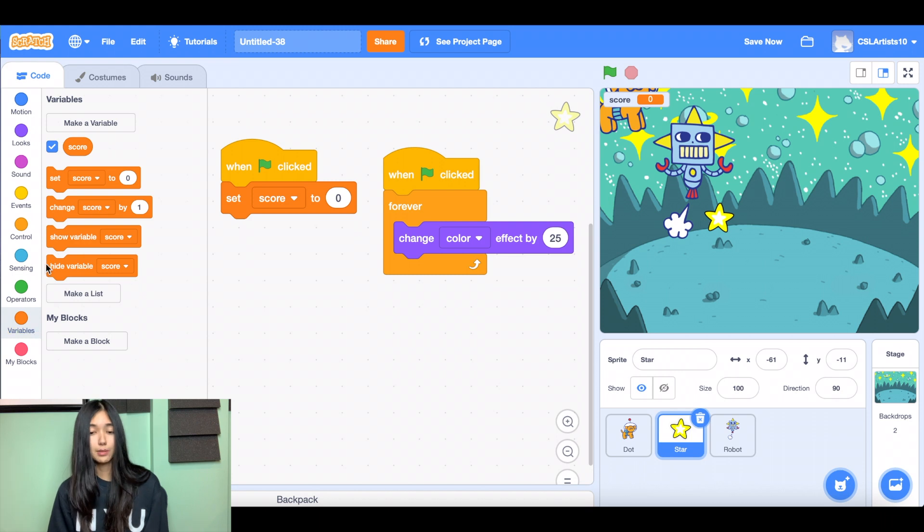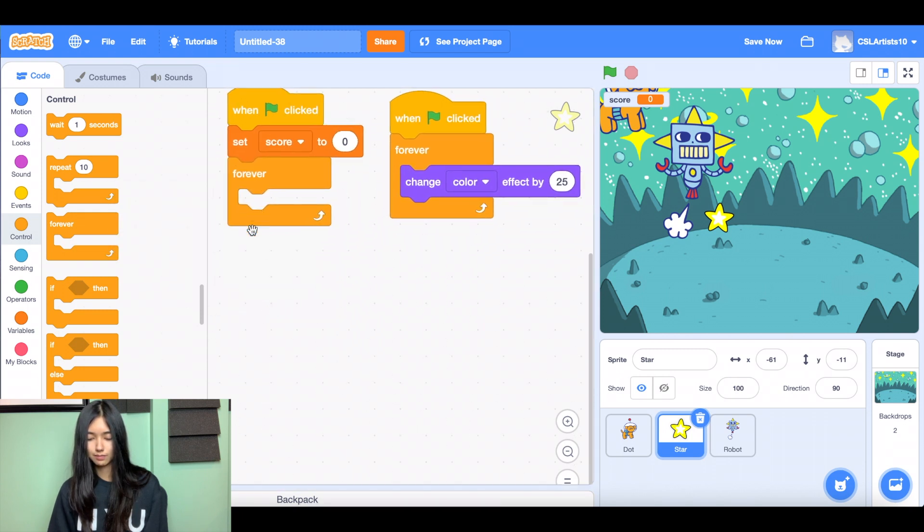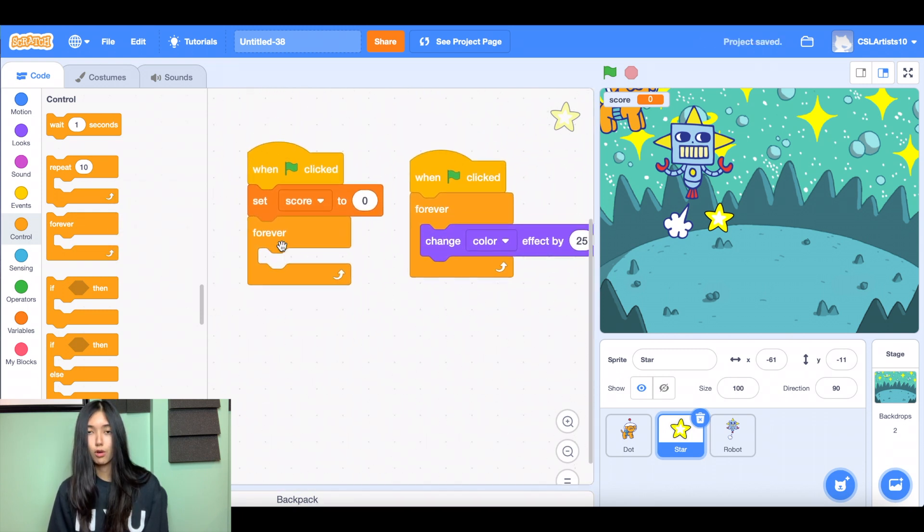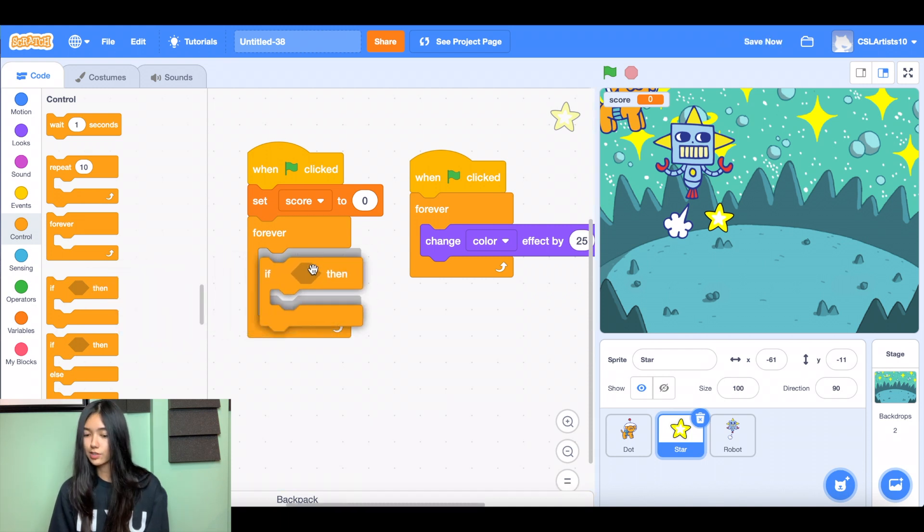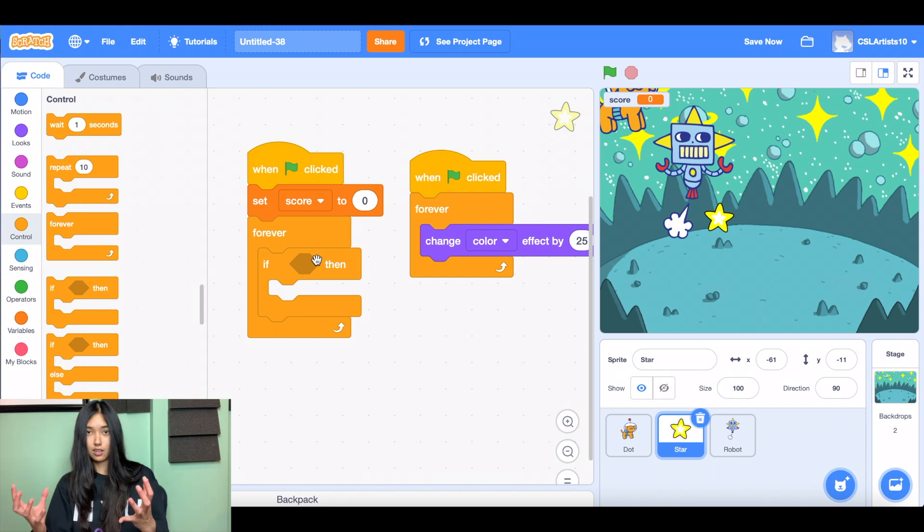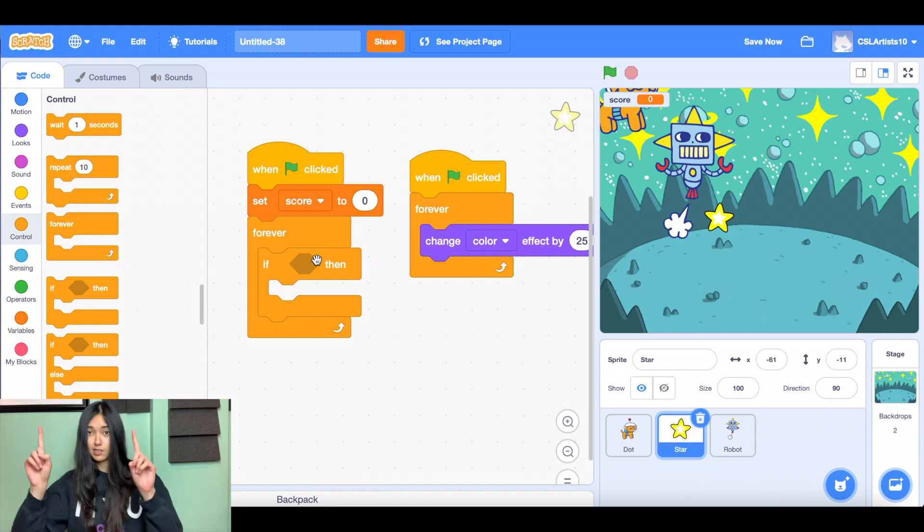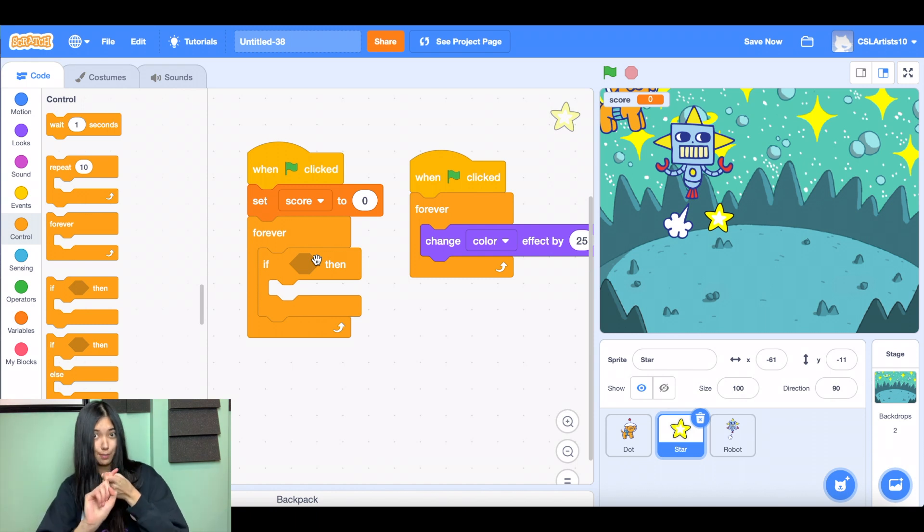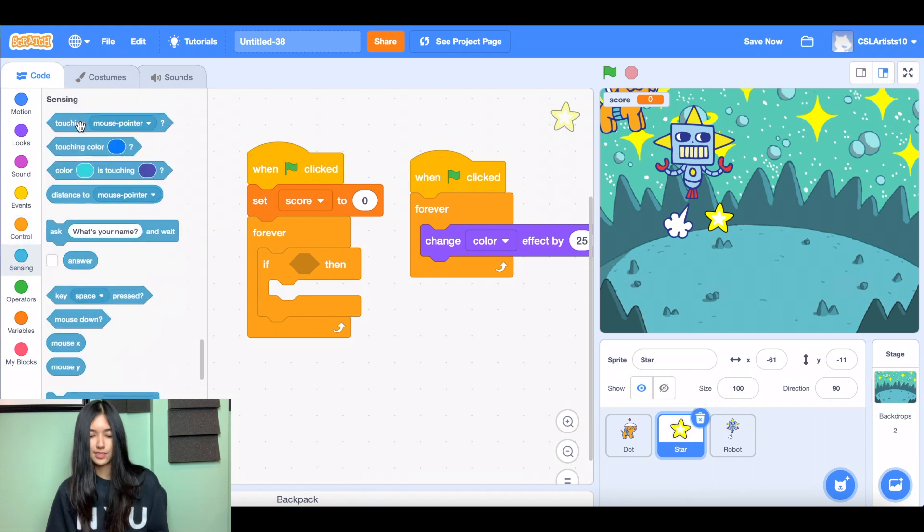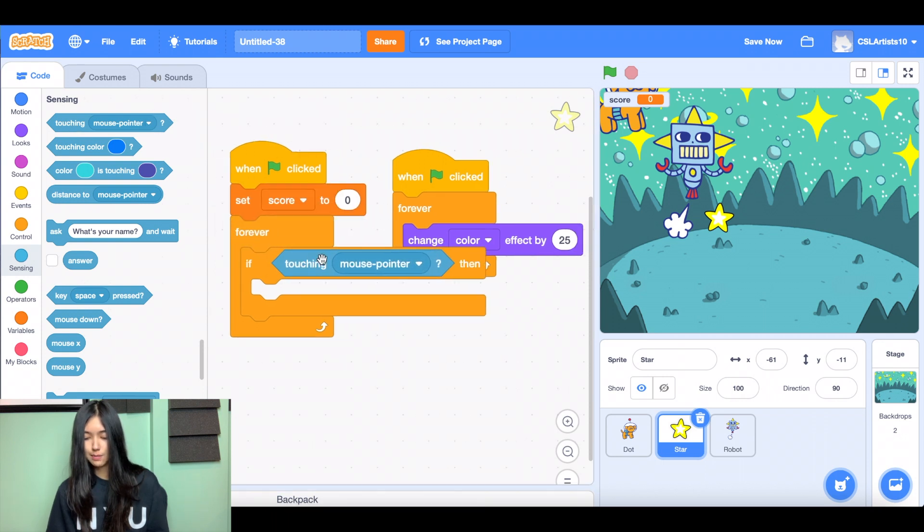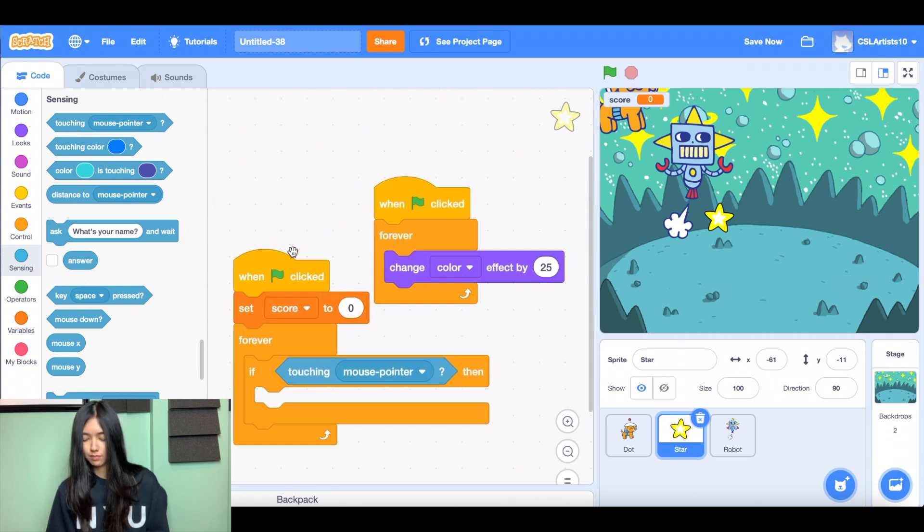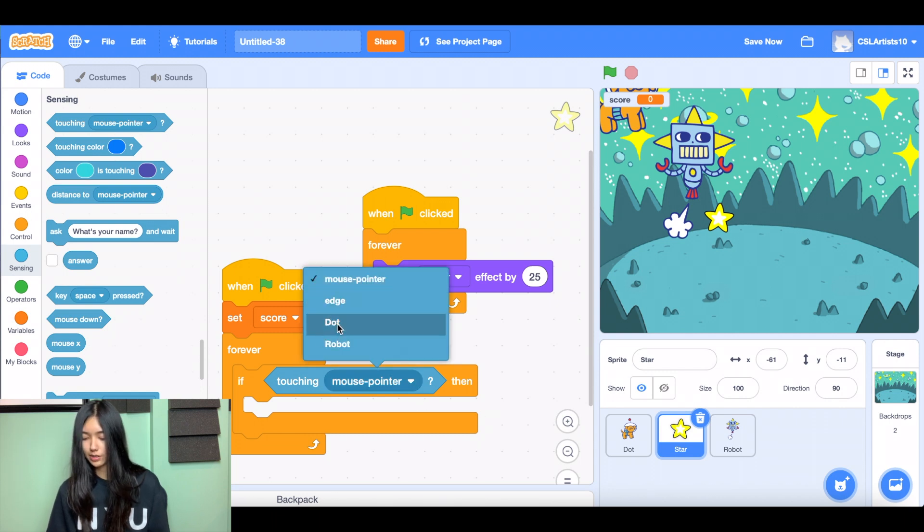The next thing we're going to do is we're going to drag another forever loop inside of our code. And inside of here, we're going to drag an if-then statement. So what we're checking for is we're checking for whether or not our star is touching the dog. Because the dog's objective is to catch the star. So once the star touches the dog, something's going to happen. So let's go to sensing. And we're going to grab a block that says touching mouse pointer. And we're going to change this to the name of our main character sprite. So we're asking the computer to check whether or not our star is touching my character named dot.